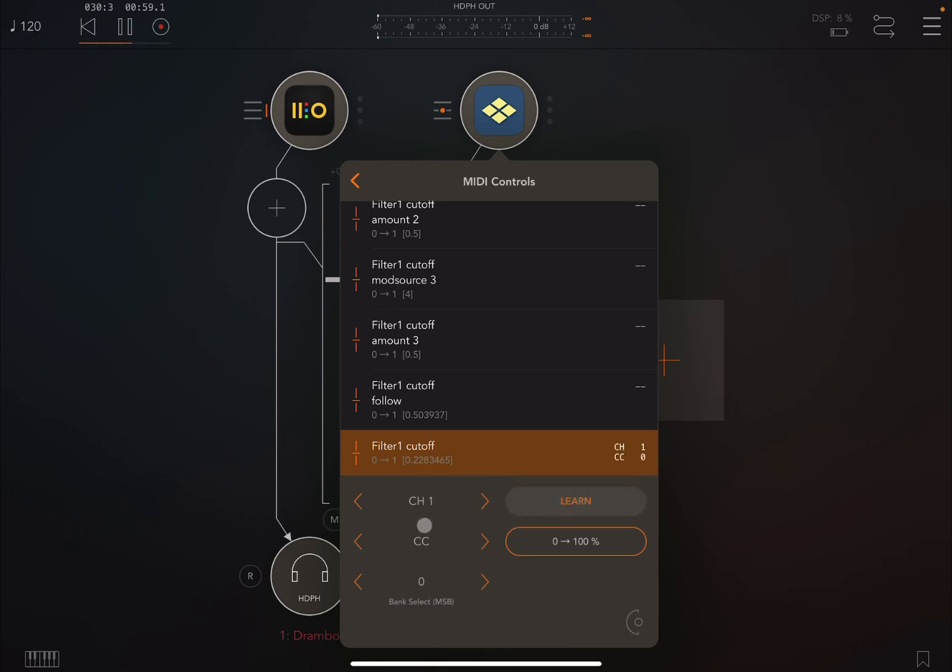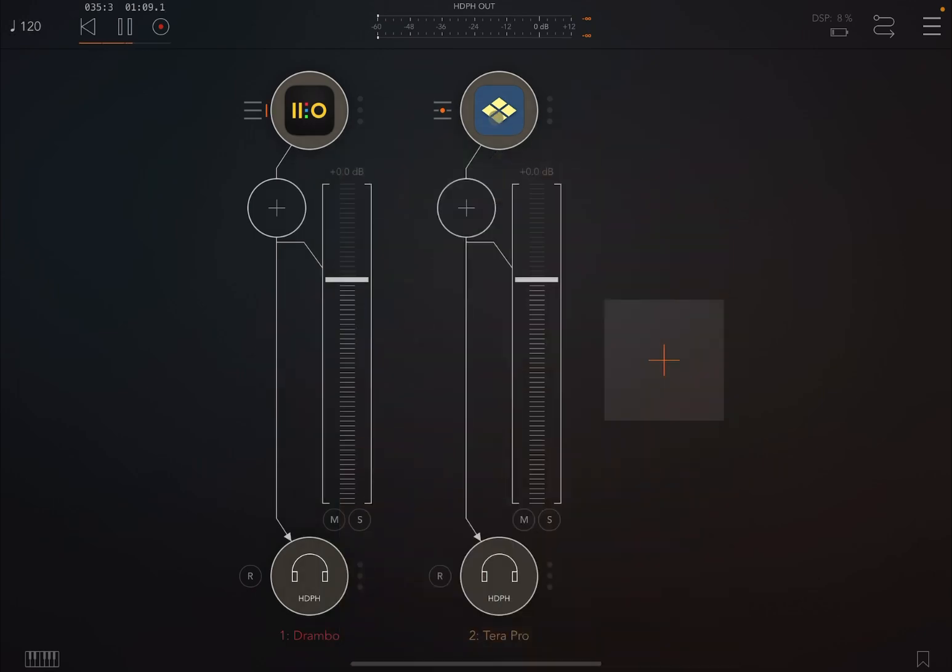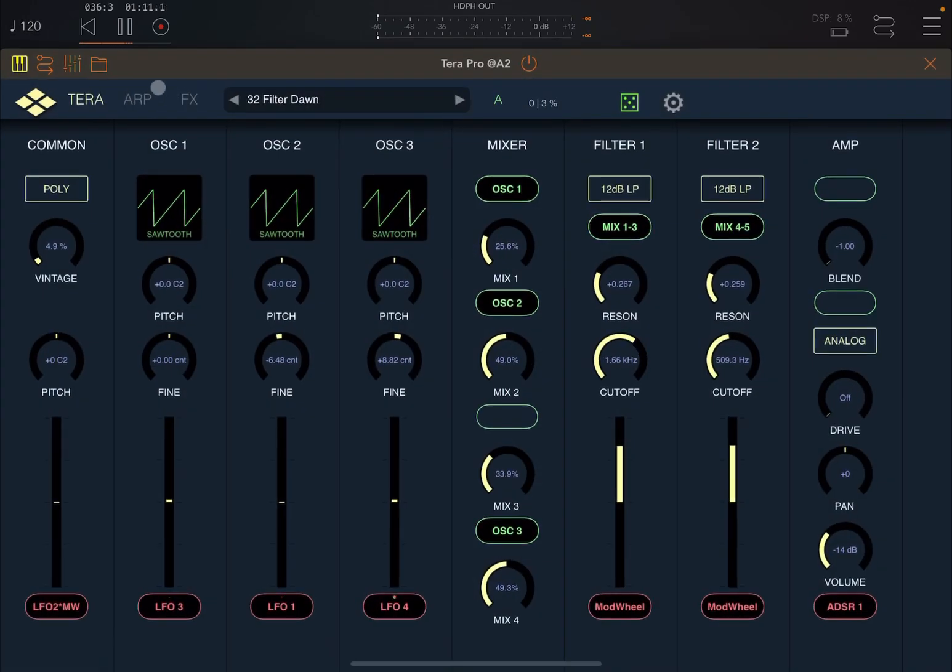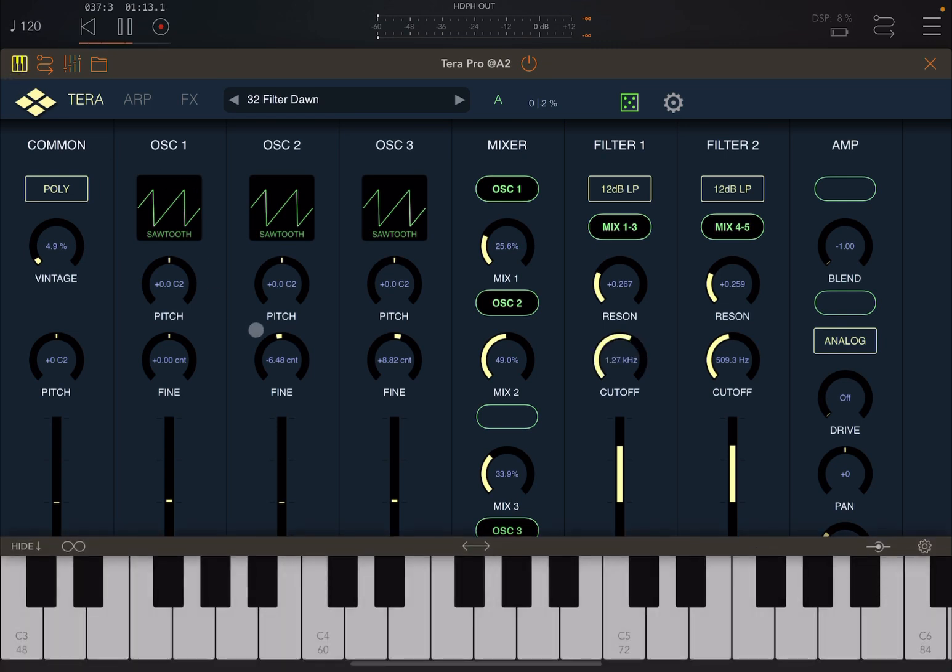It will immediately pick up that drum message—CC message is coming out from Drumbo on channel 1, CC number zero. Okay, so now let's open up TeraPro and let's bring up the AUM MIDI keyboard, and you can see the cutoff is going up and down.